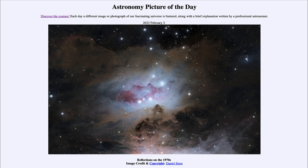An emission nebula is different from a reflection nebula in that it is actually emitting light. There is hydrogen gas being excited and giving off light, and the red glow is the specific color associated with hydrogen gas when it has been excited by ultraviolet light from very hot stars. So the same stars can simultaneously form a reflection nebula through dust scattering of blue light and an emission nebula through UV excitation of hydrogen gas.